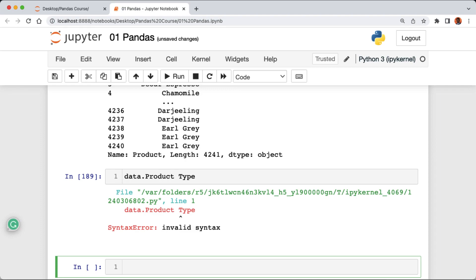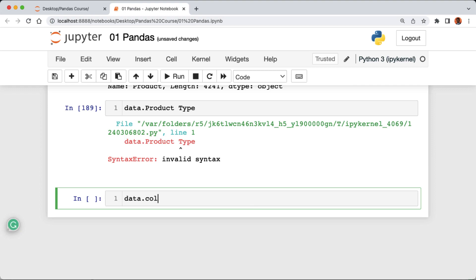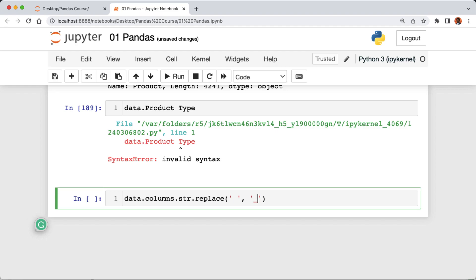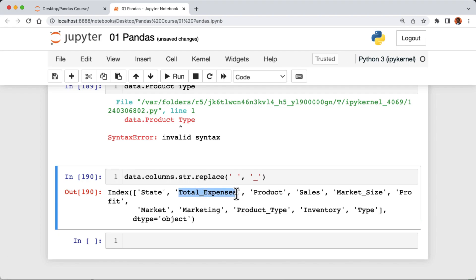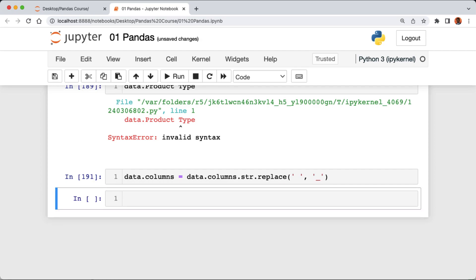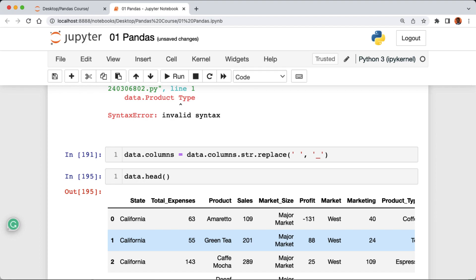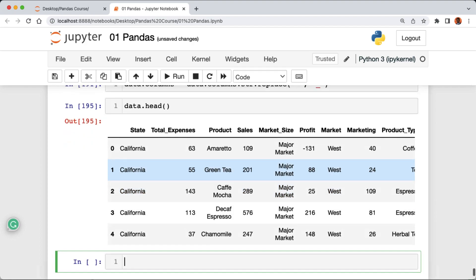What we might do is add an underscore between words instead of spaces. To replace these spaces we're gonna use the replace method in Python. I'm gonna say data.columns.str.replace() and in between the parentheses replace empty spaces with an underscore. When I run the cell we can see the underscores in our column names, so I'll store all of these as data.columns and run the cell. Now when I say data.head() and run the cell, we can see our column names with underscores.